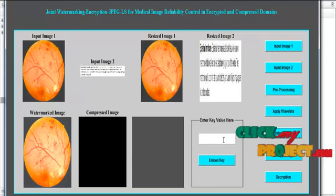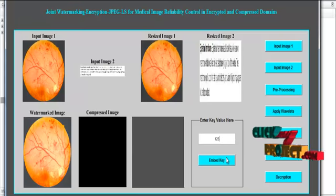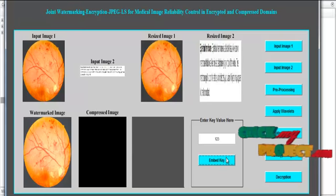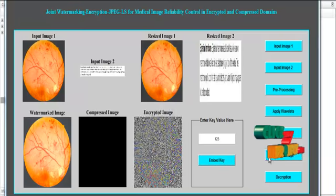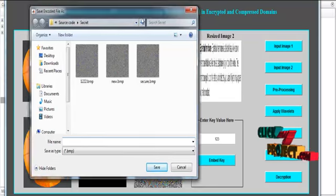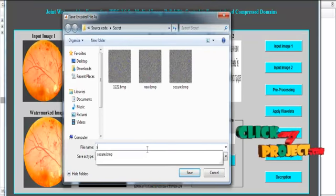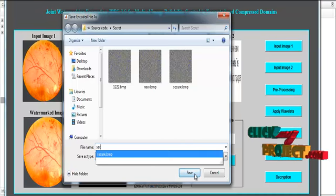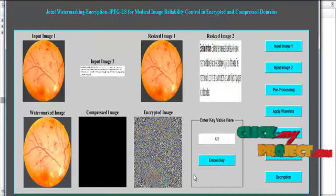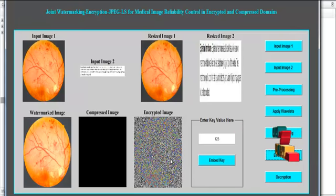We then move to the encryption part. First, enter the key value. After entering the key, encrypt the image. Provide a name for the encrypted image, then click the Save button. The encrypted image is shown like this.